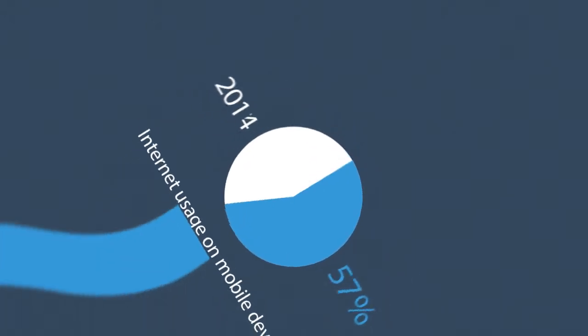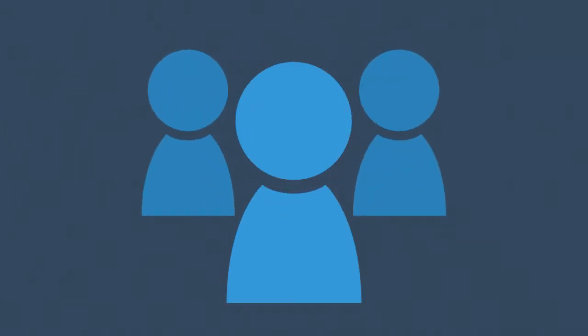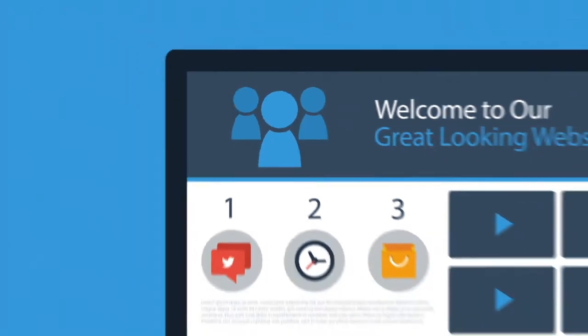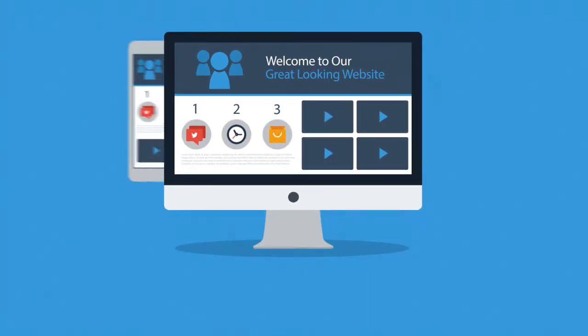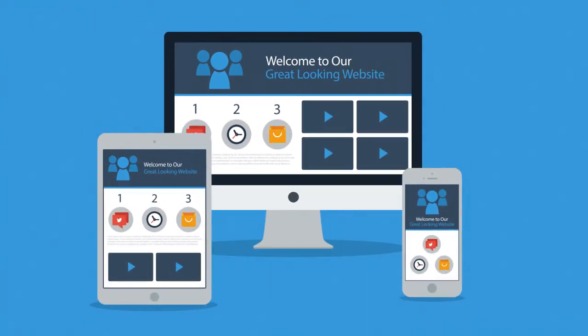So, what do all these numbers mean to you? Well, it means that if you don't want to lose any potential clients, then you need a great-looking website which is also optimized for mobile browsing.